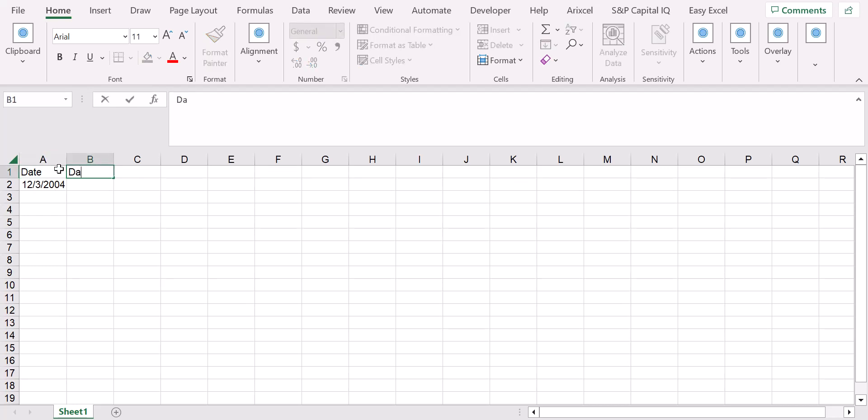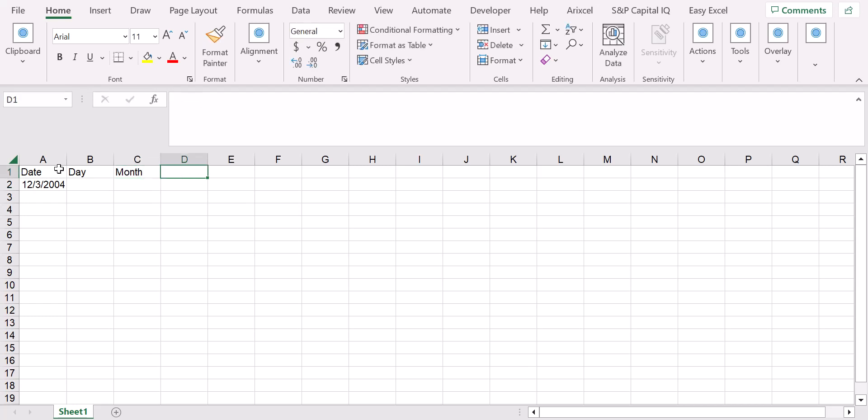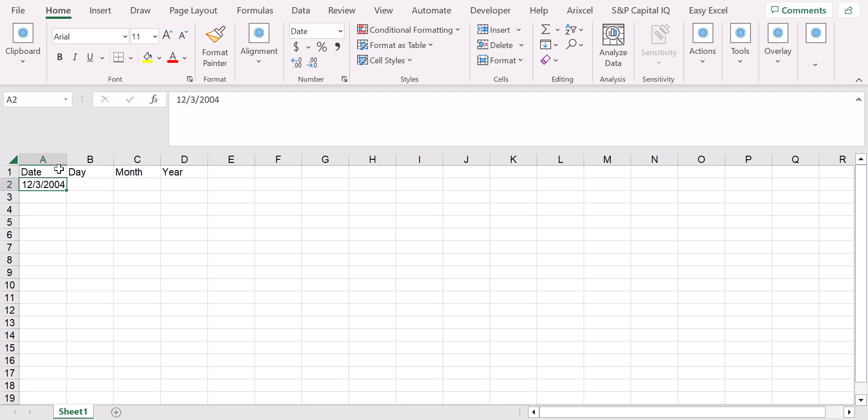So let's suppose that we want to see here the day, after the month, and finally the year of this specific date. All you have to do, you don't have to use a specific function, all you have to do is just use a custom format.